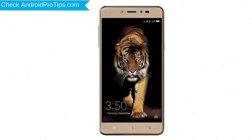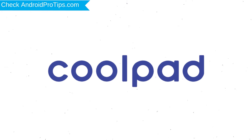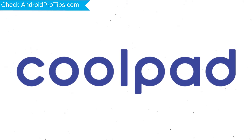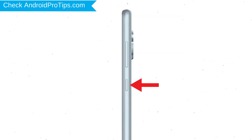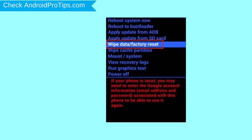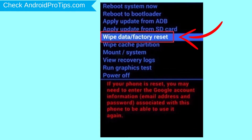Press and hold the volume down button and power button. Release both buttons when you see a logo. Afterward, you will see Android! Then, while holding down the power button, press and release the volume up button. Navigate with volume buttons to select Wipe Data and Factory Reset option, and press the power button.